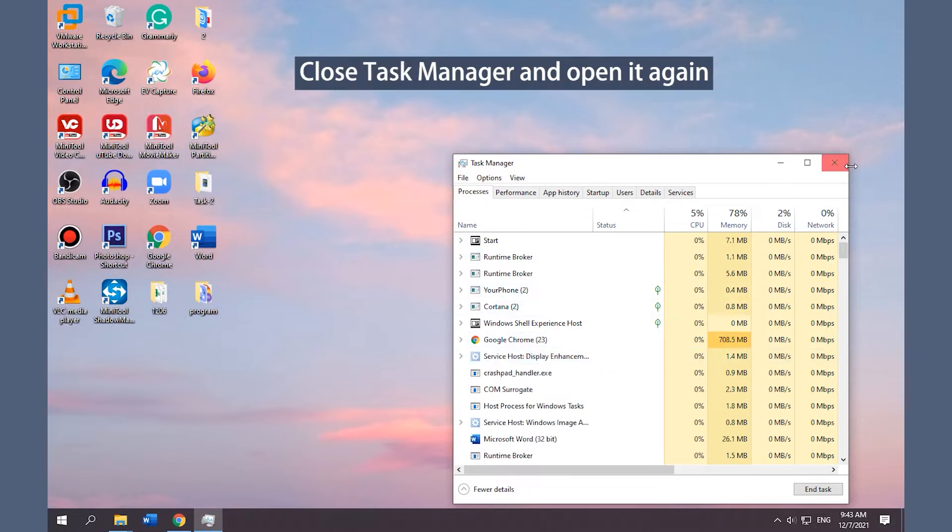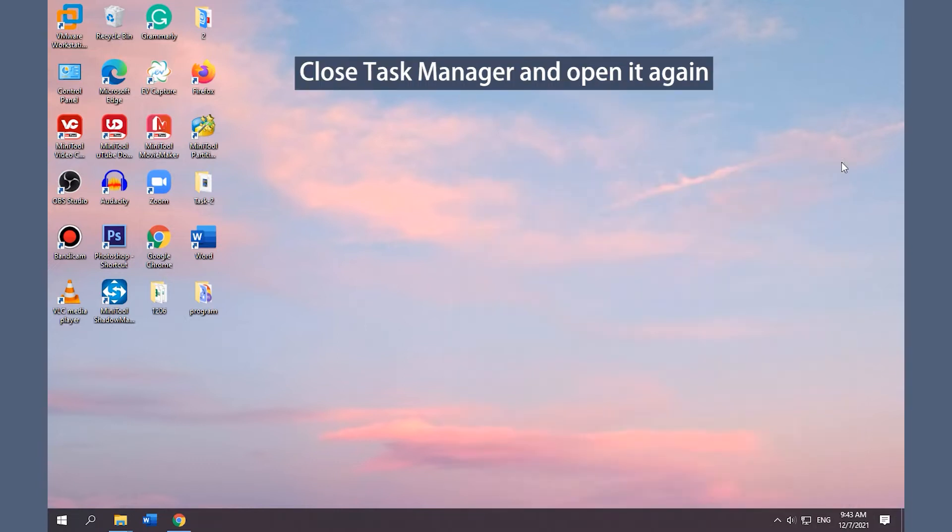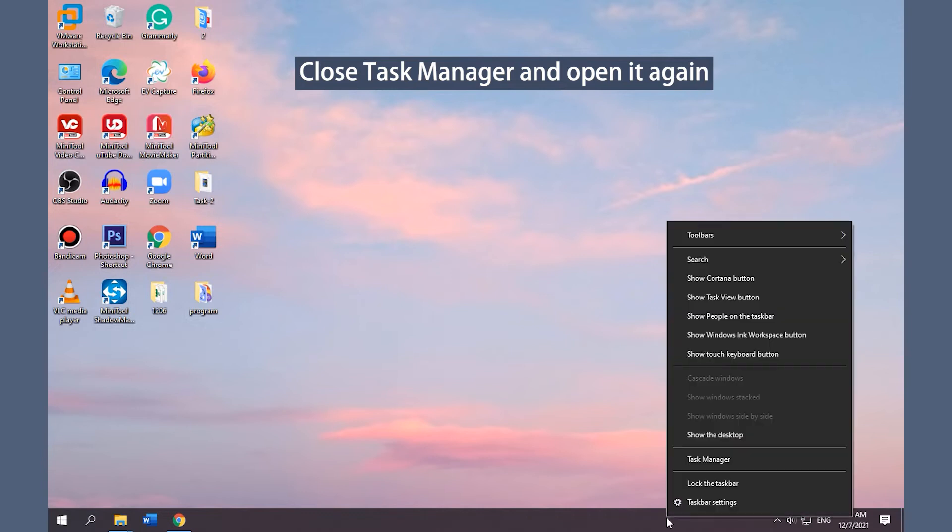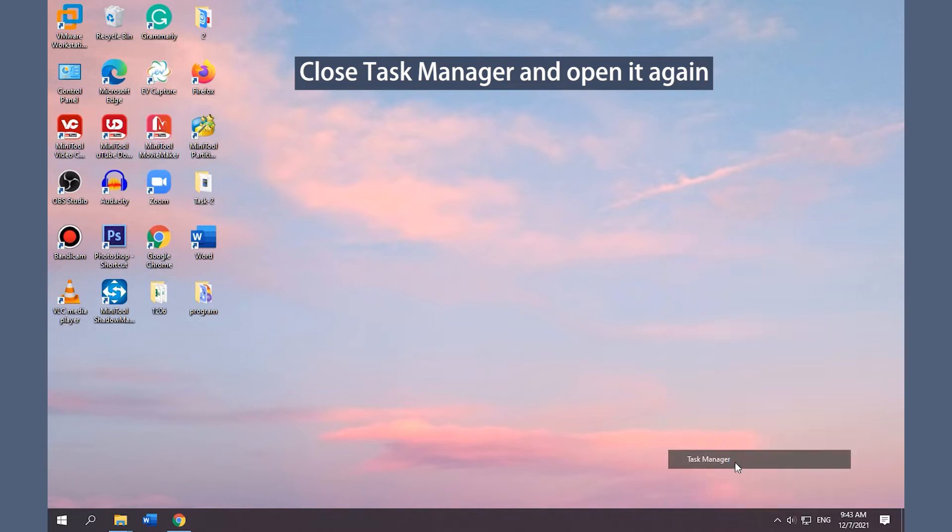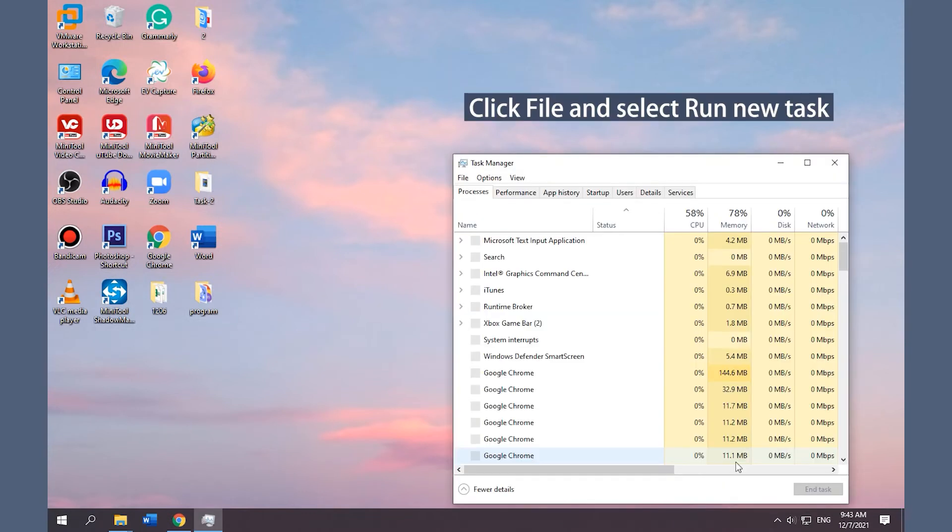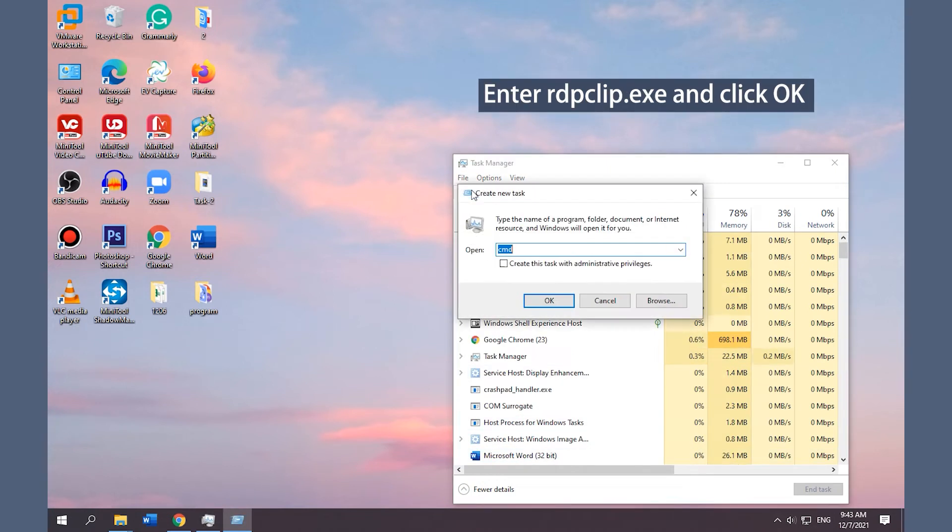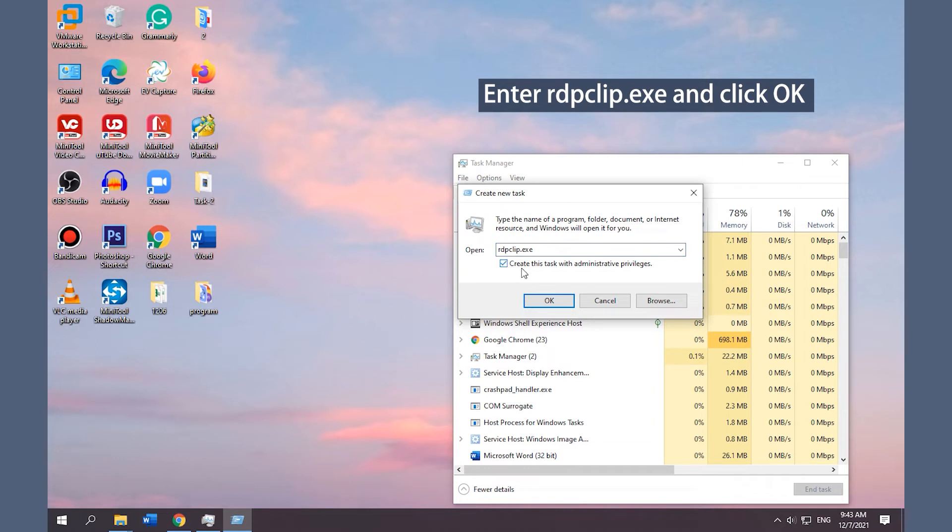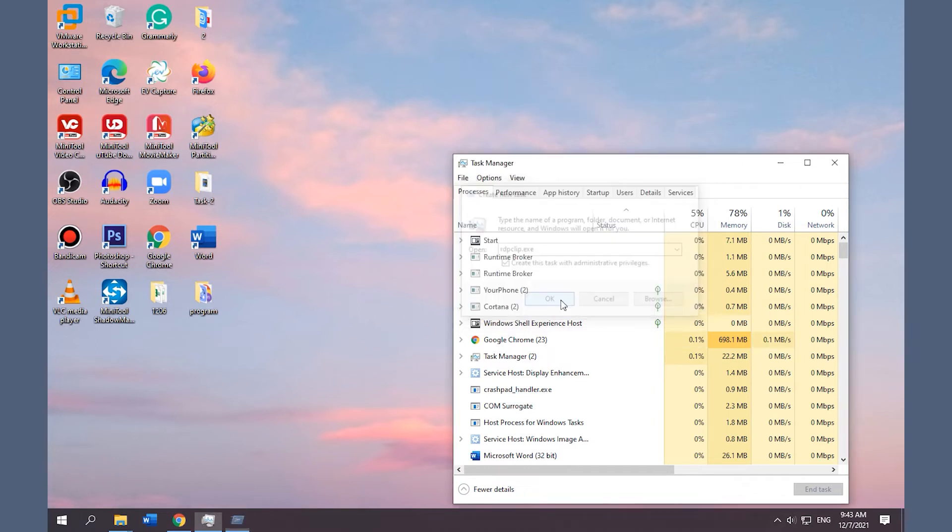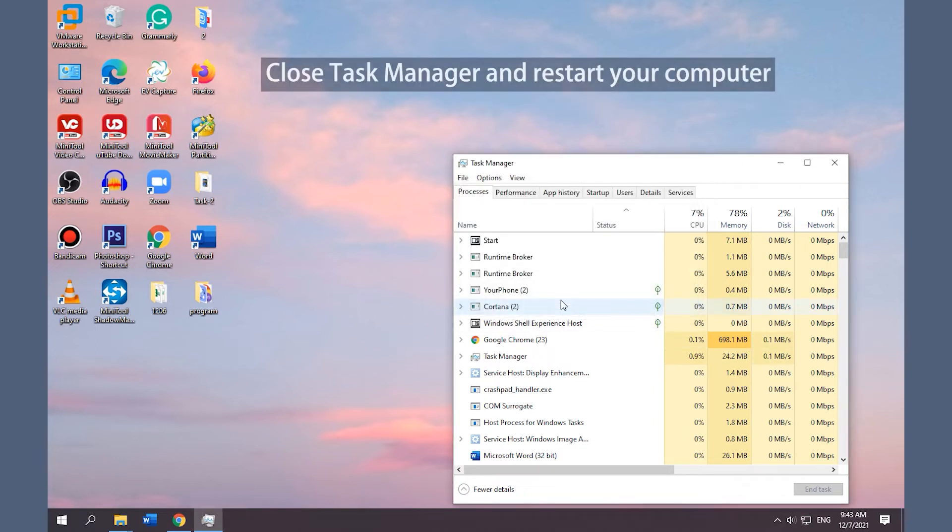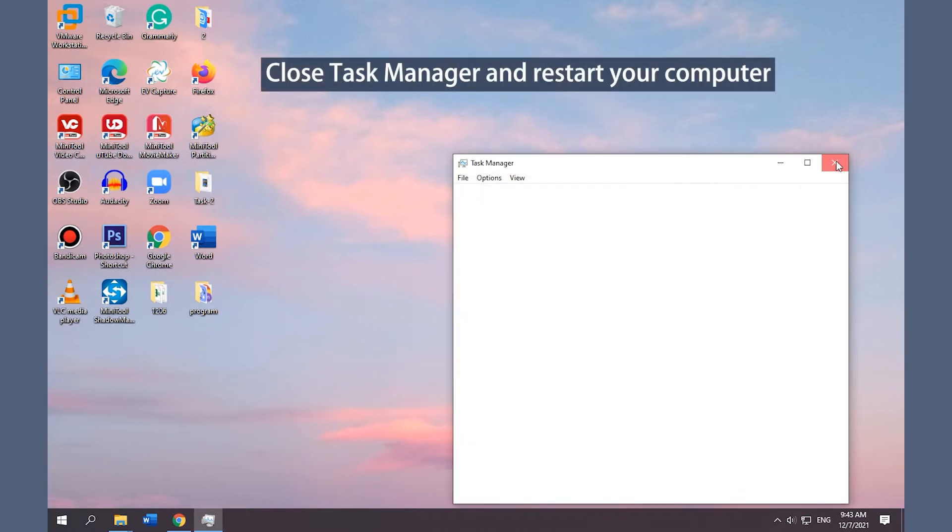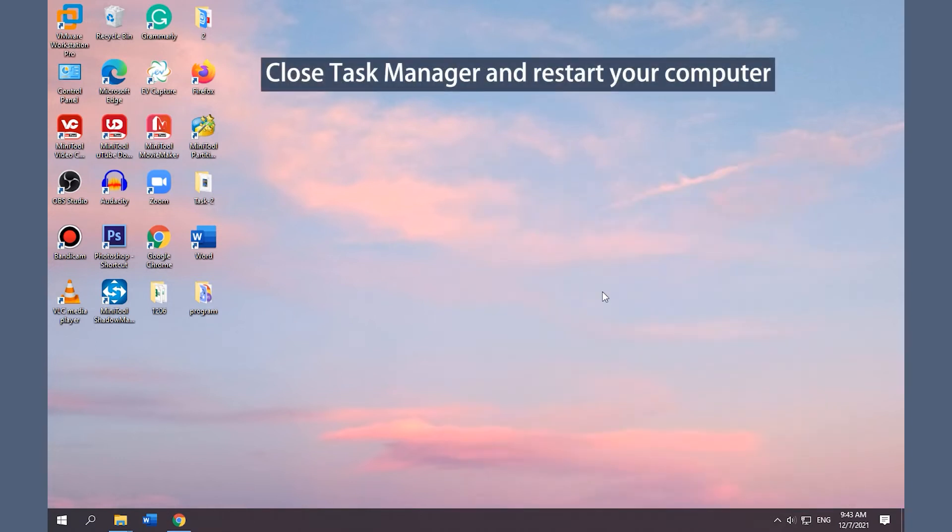Close Task Manager and open it again. Click the File tab and select Run new task. Enter RdpClip.exe and click OK. Close Task Manager and restart your computer.